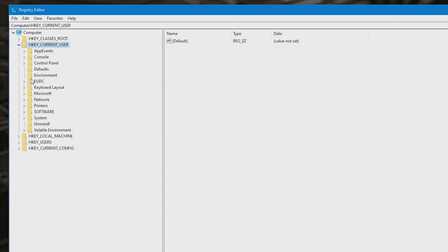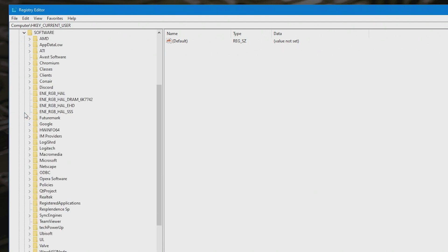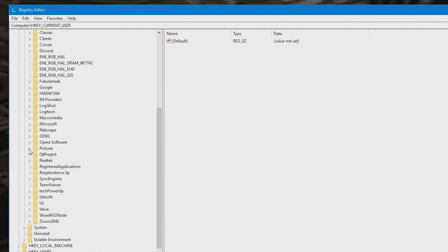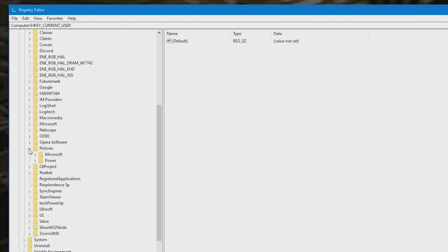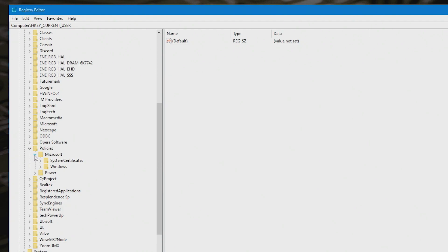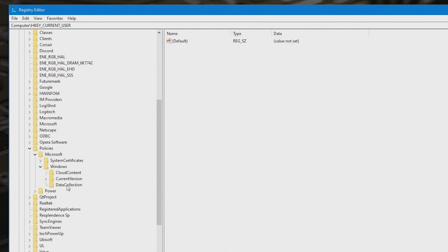Then you want to go down to Software, and then you want to go down all the way down to Policies, and expand that one. And then we want Microsoft, and then we want Windows, and the next one you want is Explorer.